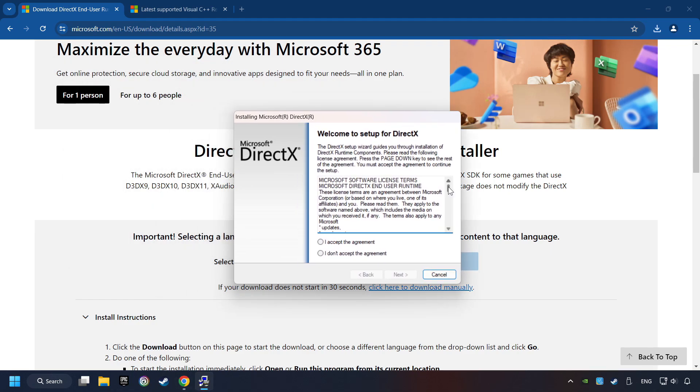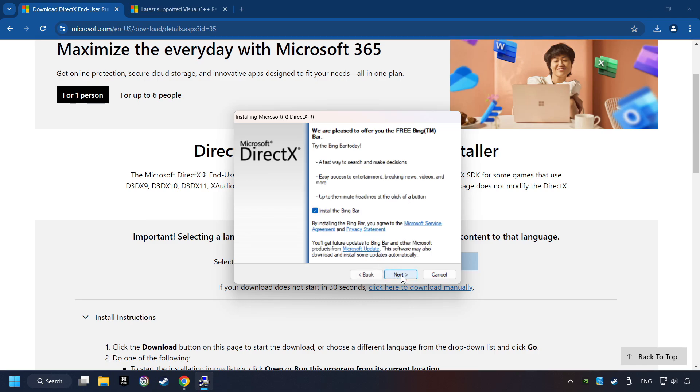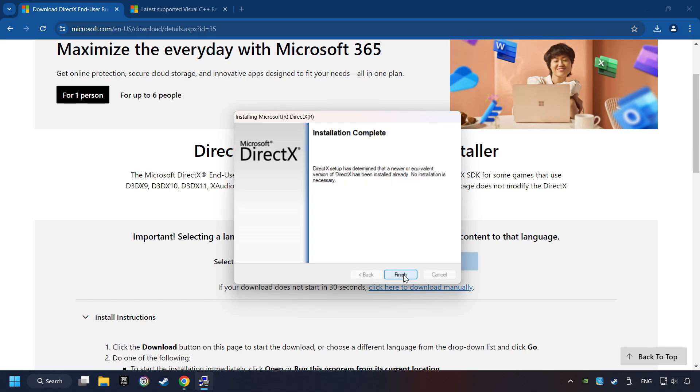Make sure to hit the Accept the License button. And the installer starts. If it's ready, click on the Finish button.